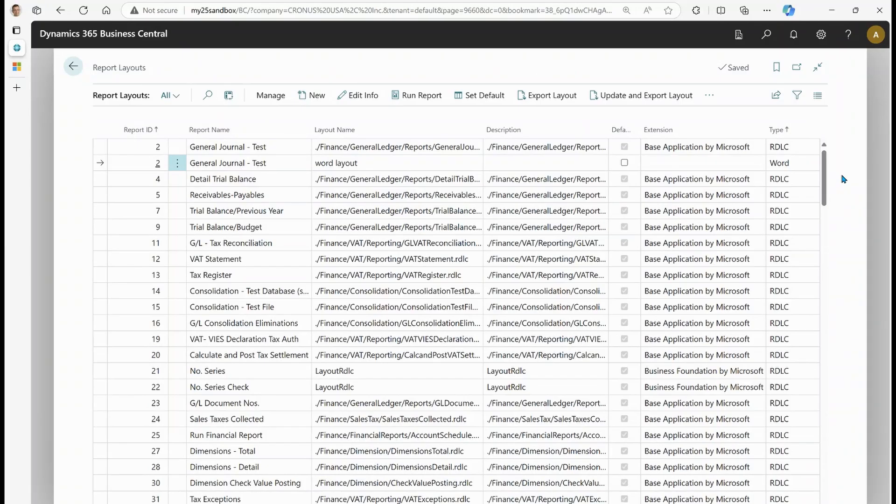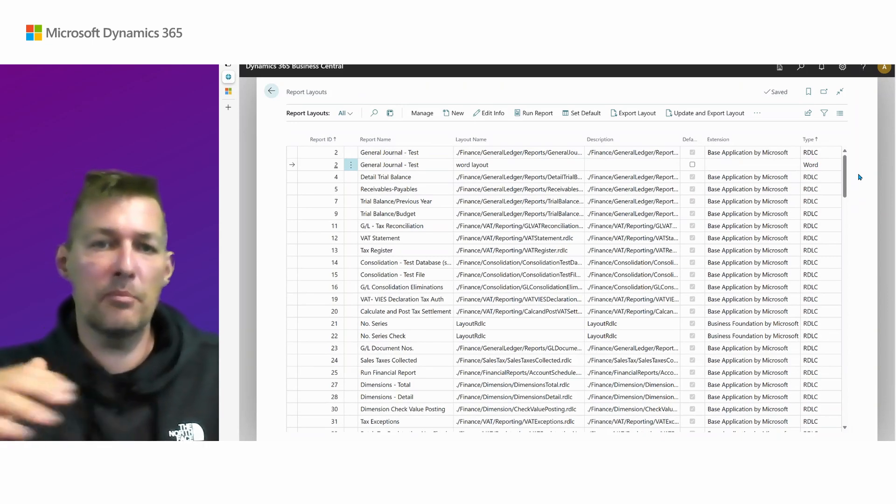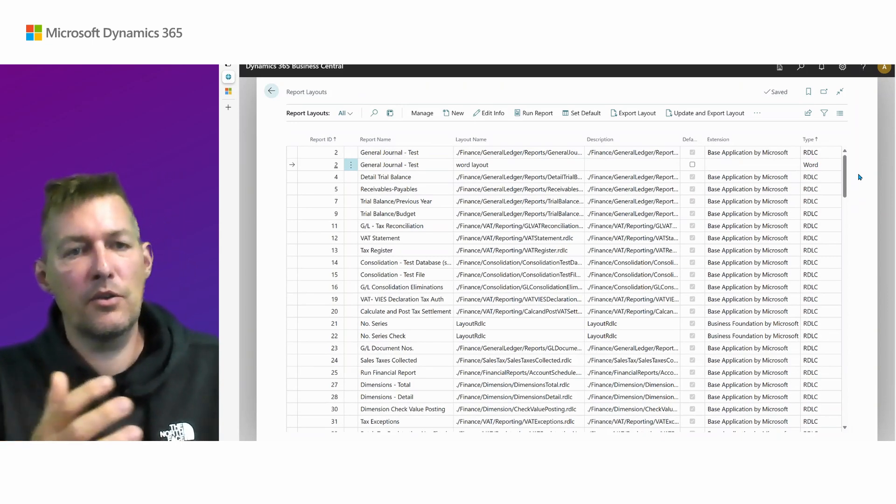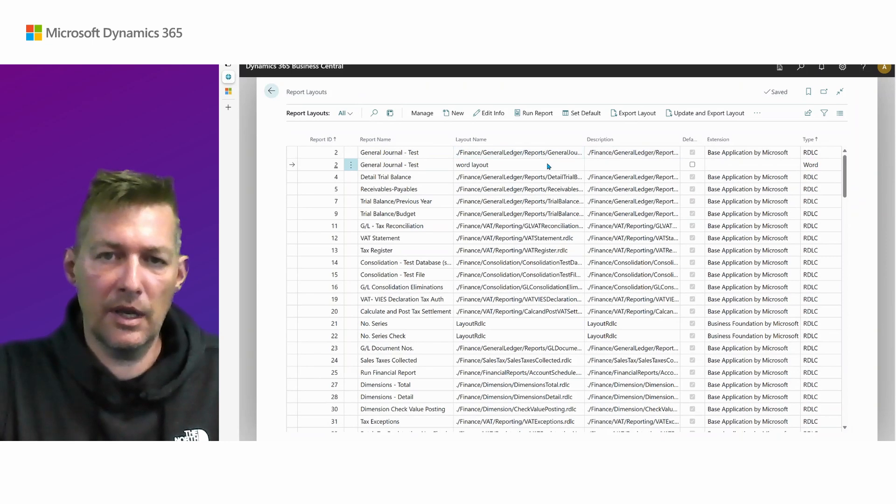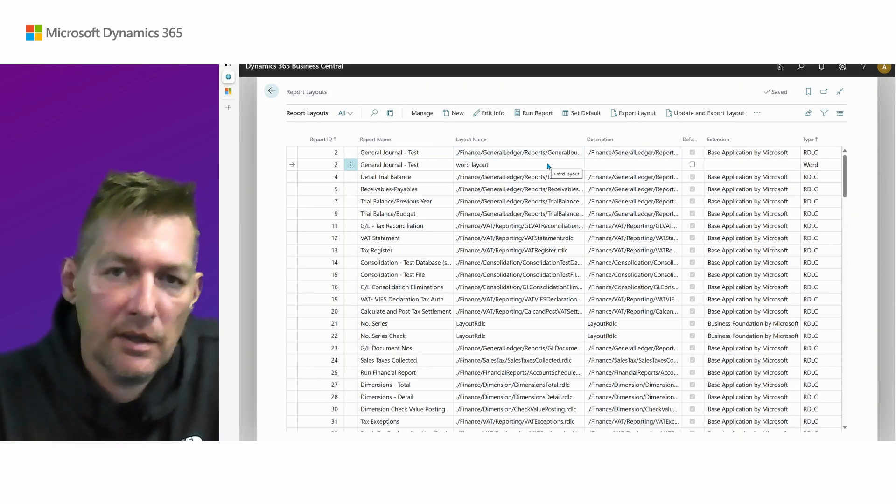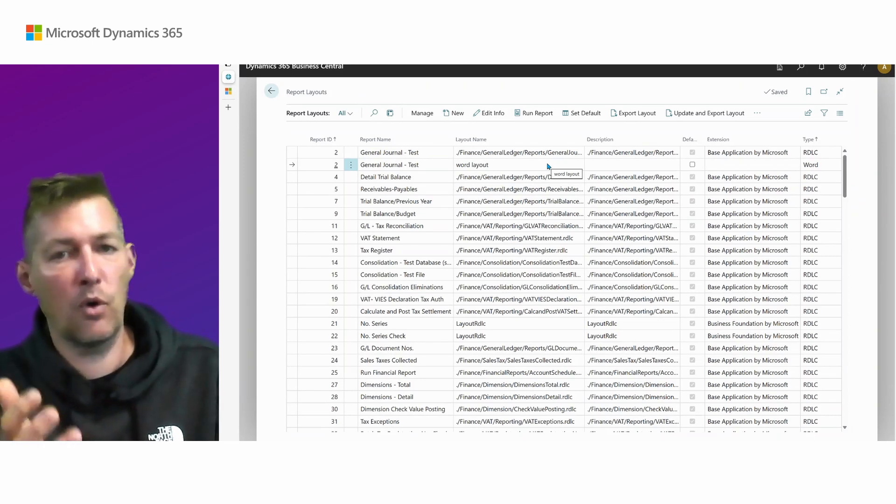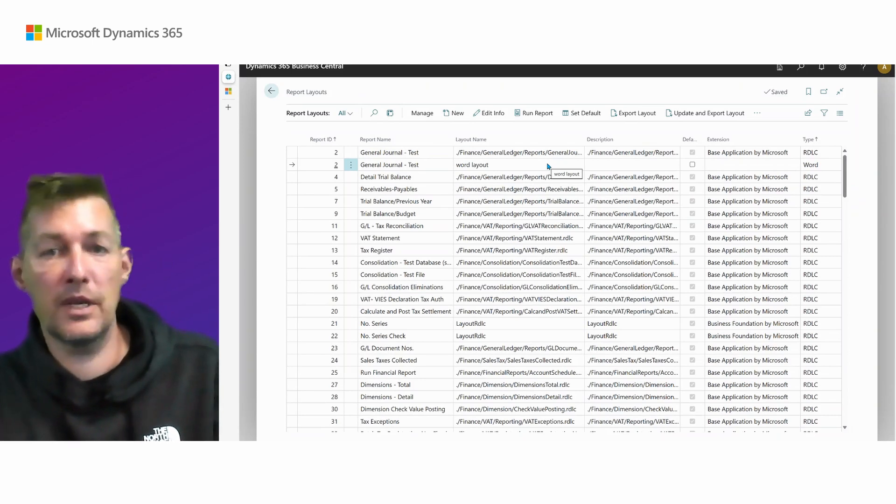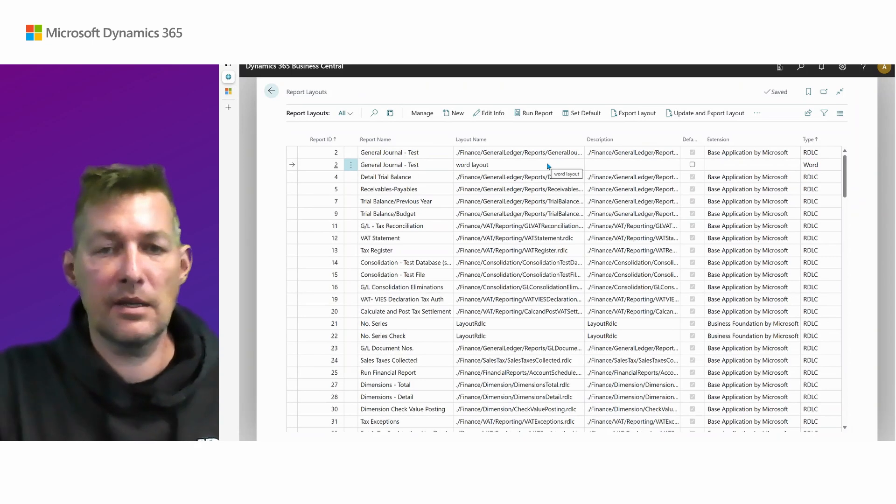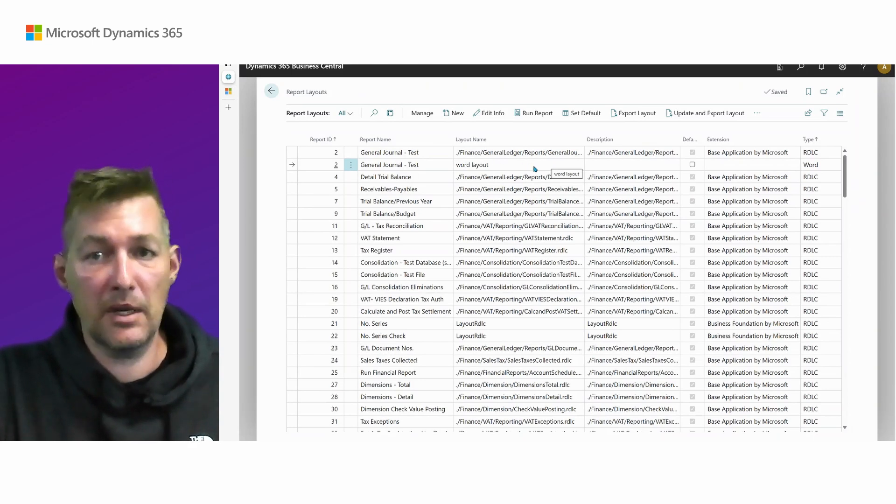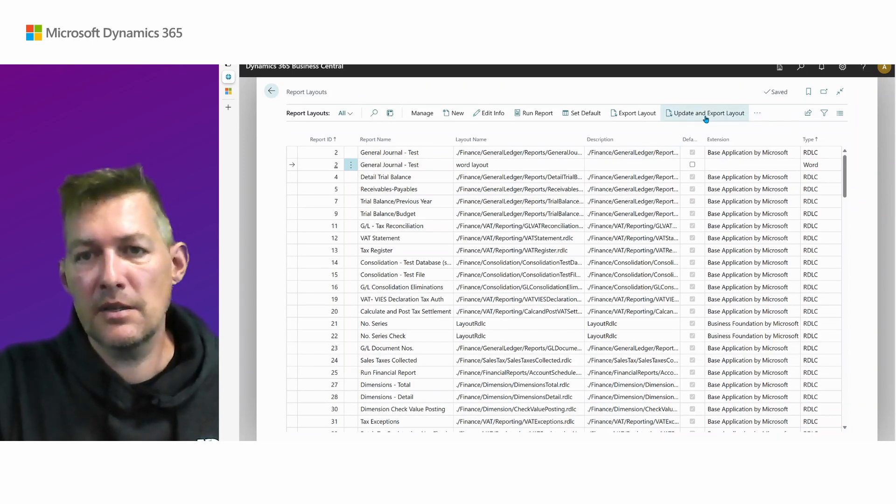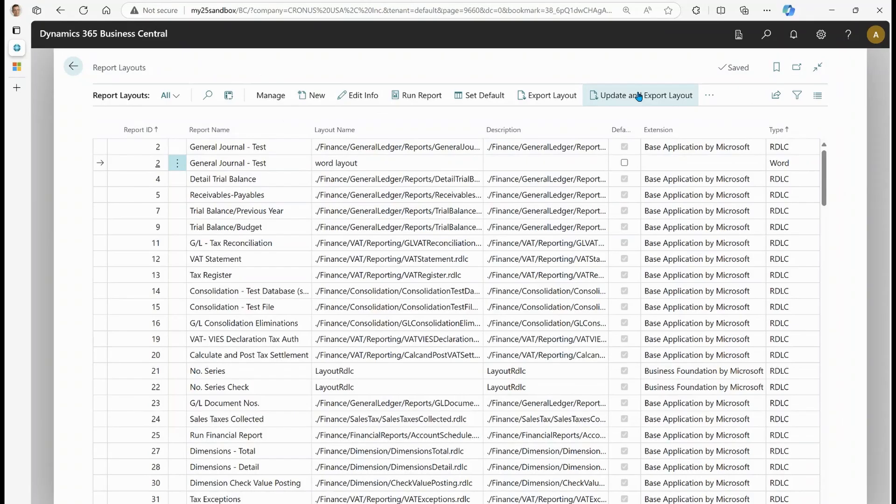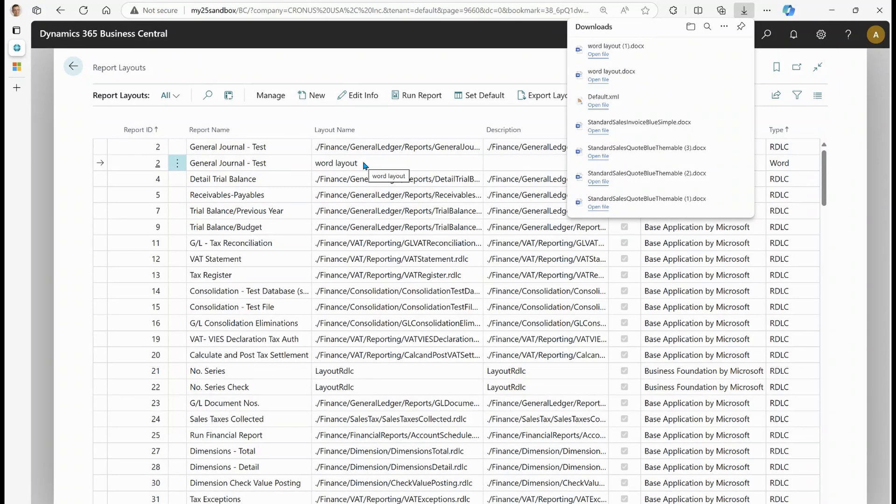The third demo is about updating a layout with recent metadata. So the scenario is that you have a layout in here, but maybe someone added a report extension that adds more to the data set. How do you then get your layout updated with the recent version of the metadata? Well, there's a new action here that says update and export layout where you simply choose this. And now you get a copy of this layout injected with the latest metadata.